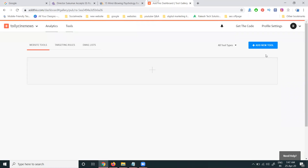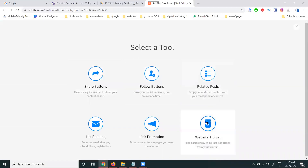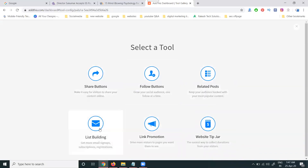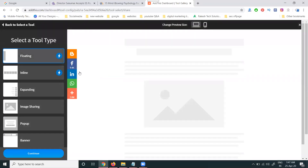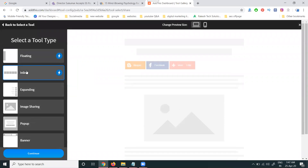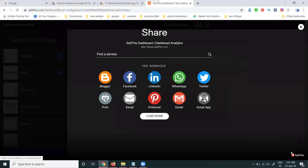After creating the profile option, go to Tools and click 'Add New Tool.' Once the tool is created, don't disable it. In the tool options, you have: Share, Follow, Related Post, Website Tips, Link Button, and Link Building. Go with the Share option. Share button types include floating, inline, and expanding.